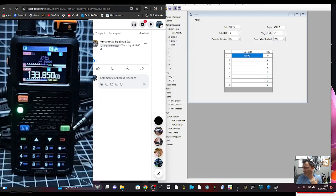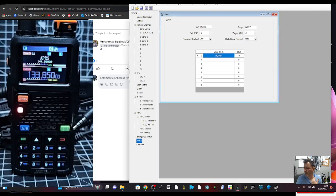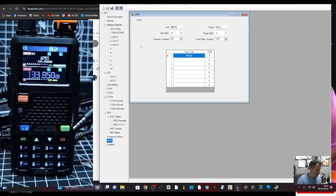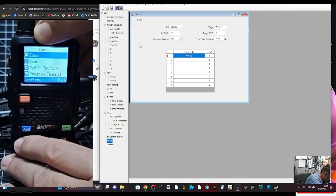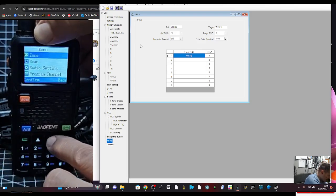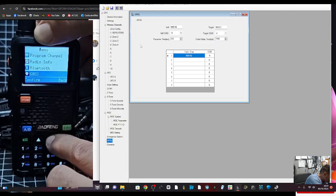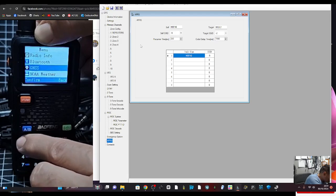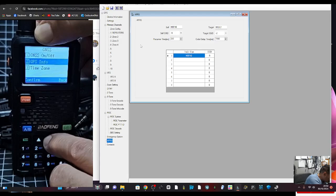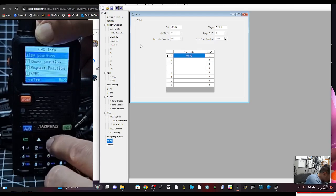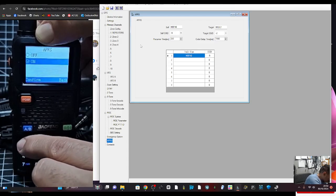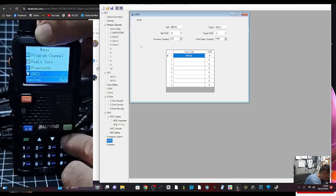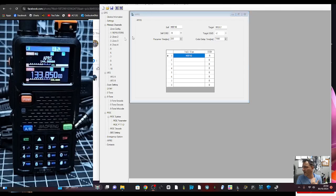This is the Baofeng and we've got the software. It's actually transmitting APRS right now as we speak, 144.800. If I go menu down to GNSS, menu down to GPS info, and then down to APRS, it's on. As soon as you do that, it starts to transmit, and we've got the interval as you can see on the software.